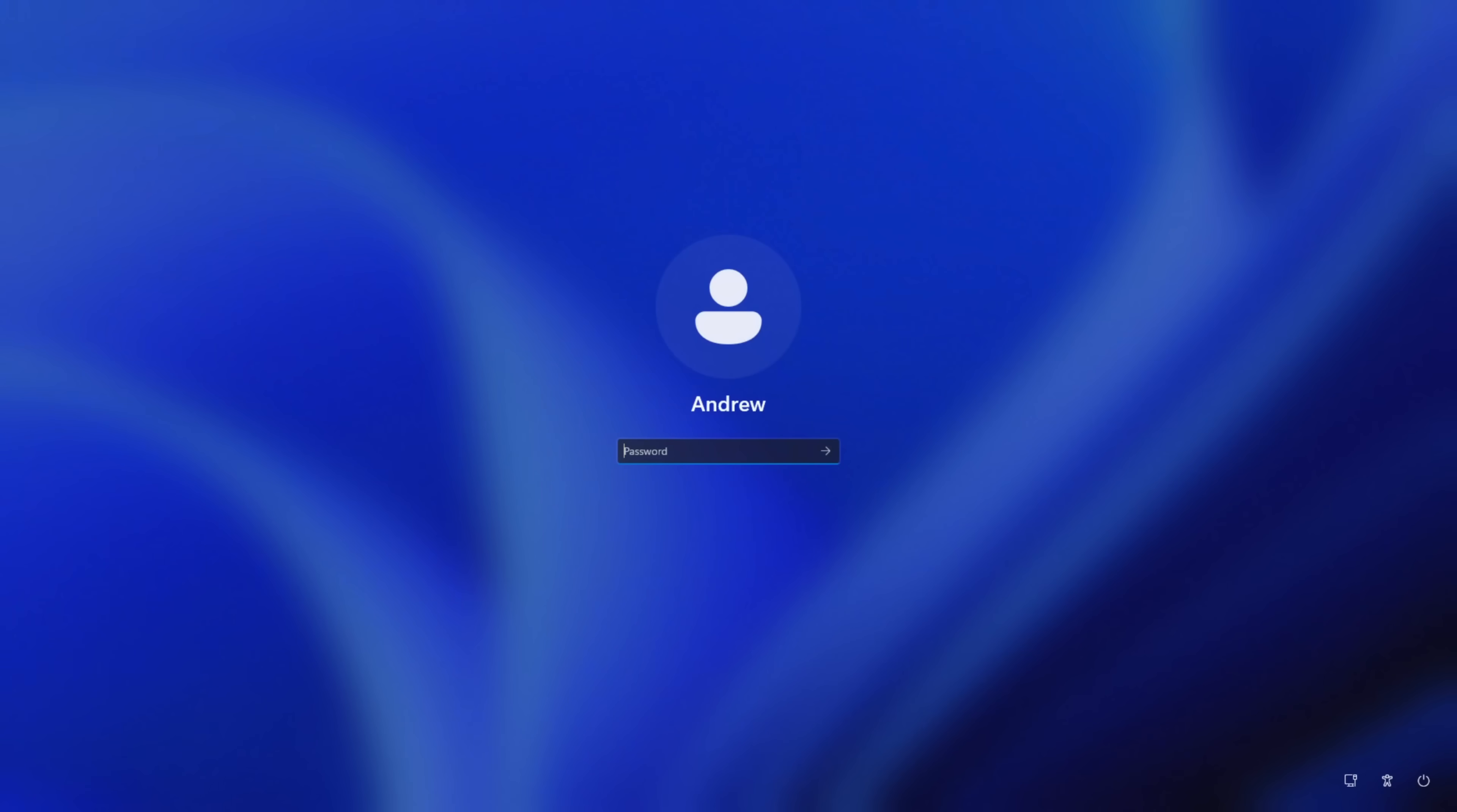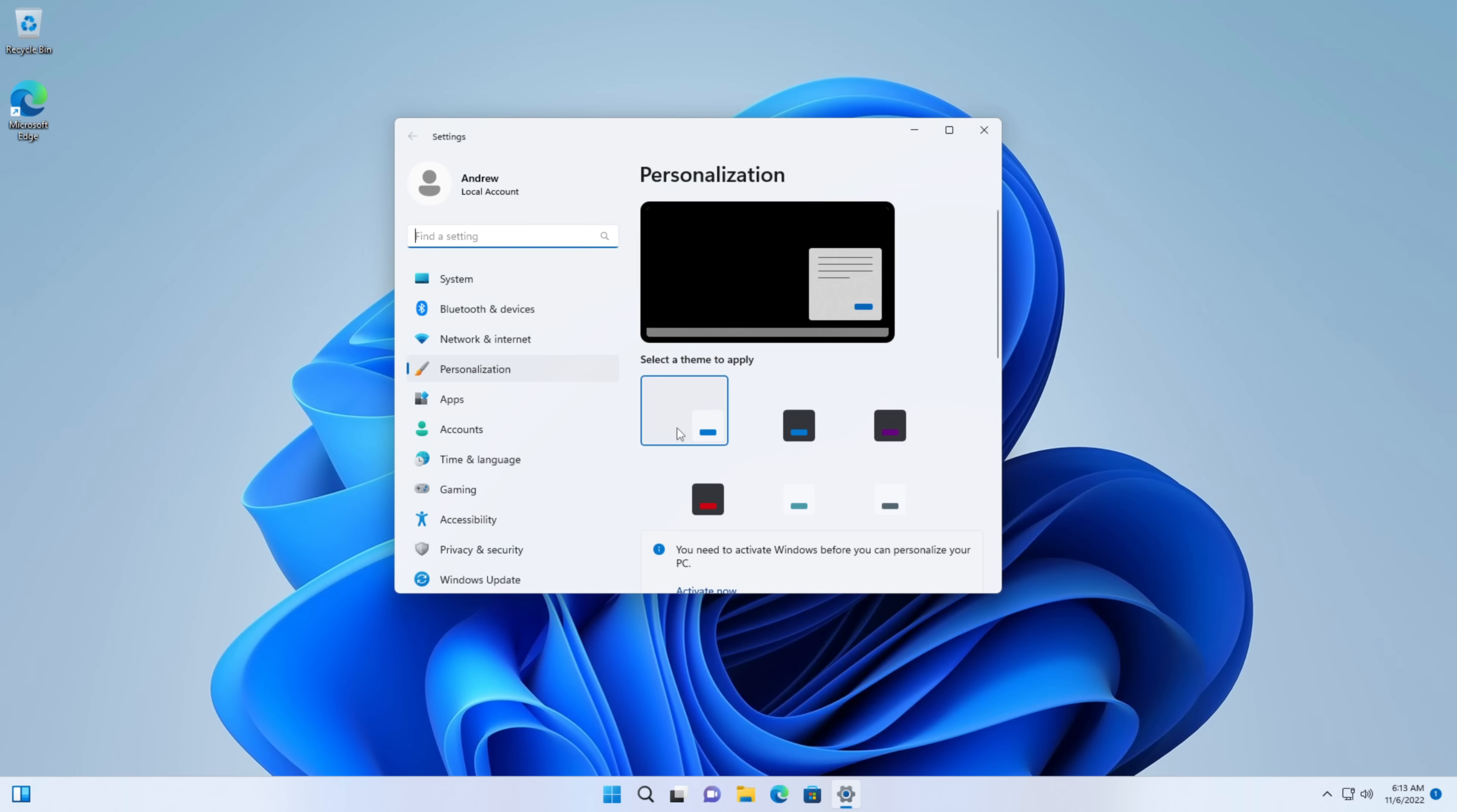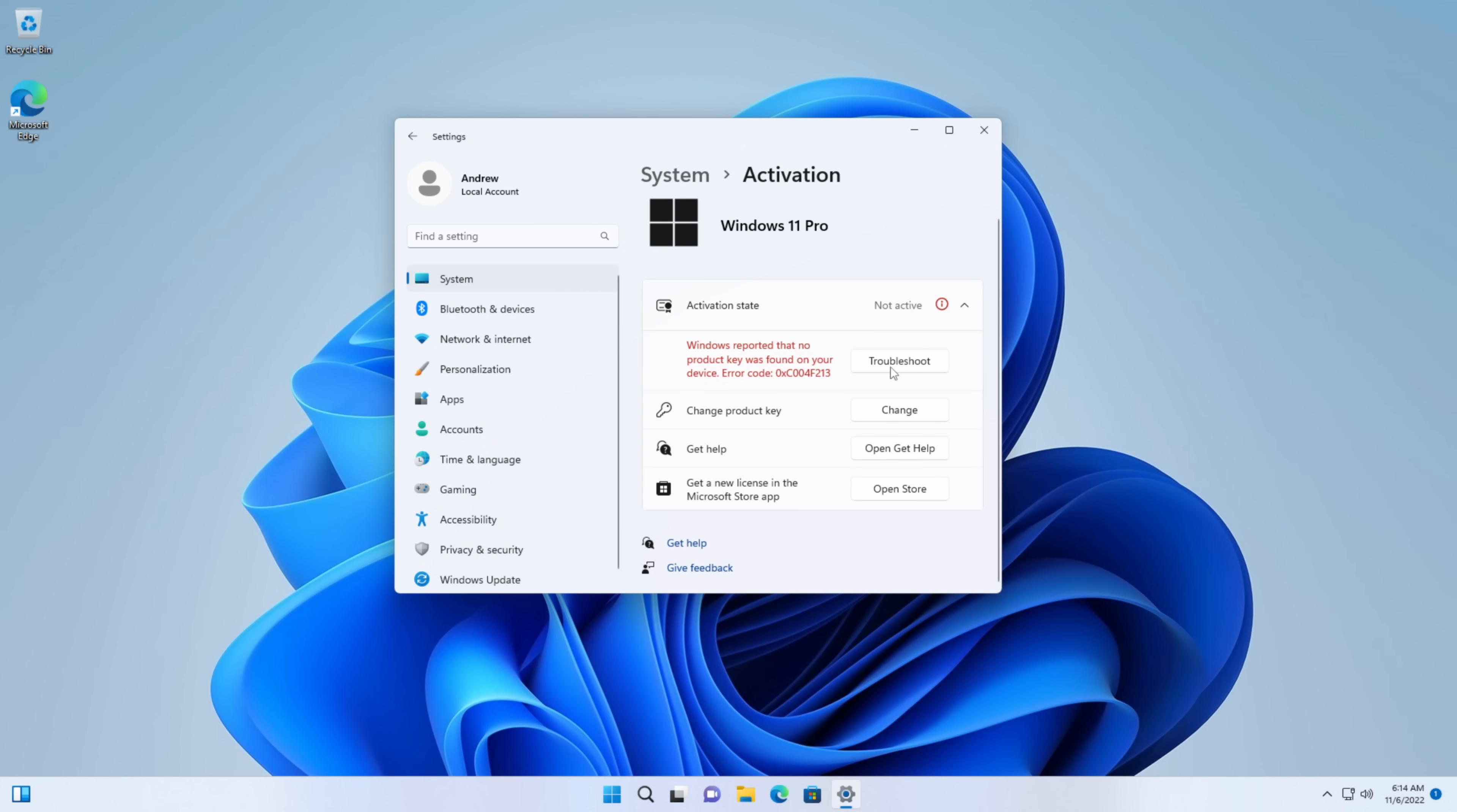Beautiful, we are done! Here's the clean Windows 11 install, and as usual, I'm assuming we need to activate Windows before we can personalize our computer. Activate now. Windows has reported that no product key was found on your device. Let's fix that!